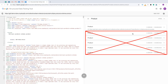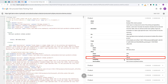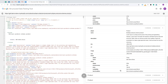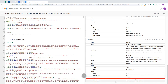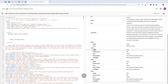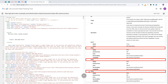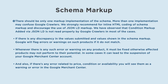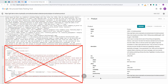Many times theme developers add schema markup in the coding of similar or related product snippets on the product detail page, which is not needed and must be avoided. When there are multiple product snippets from related or similar product sections, Google crawlers may pick up values of other products that don't match the product in analysis, raising mismatch errors in Google Merchant Center. The offer snippet must show values of only one variant; otherwise, it may result in multiple offer snippets.